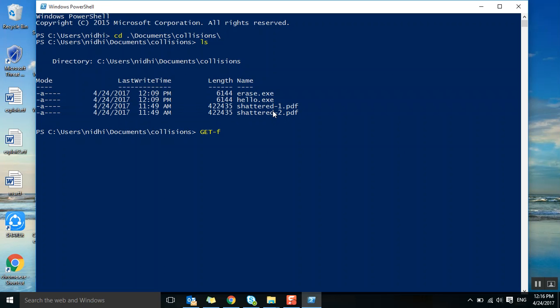Get-FileHash is a command to check the hash value of a file. Let's take the first one, hello.exe. Hyphen algorithm is an option, MD5.